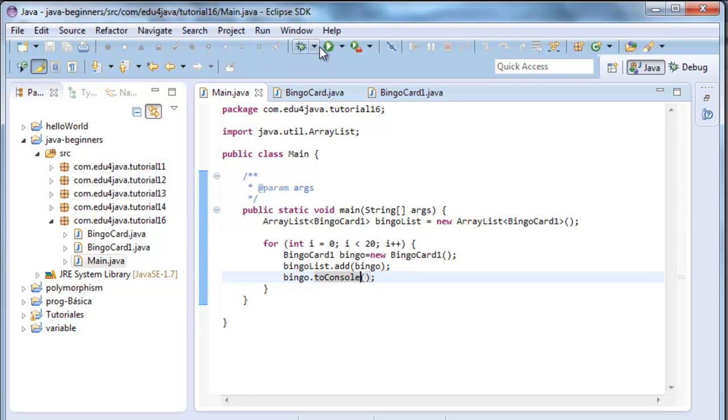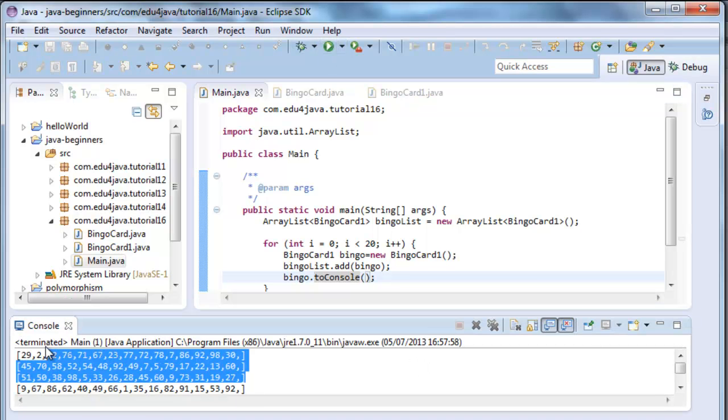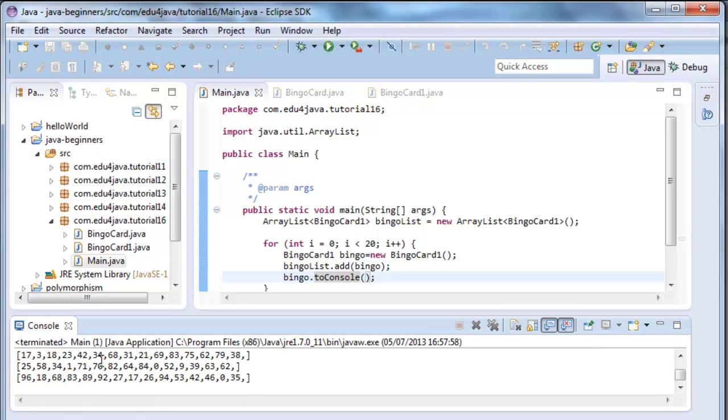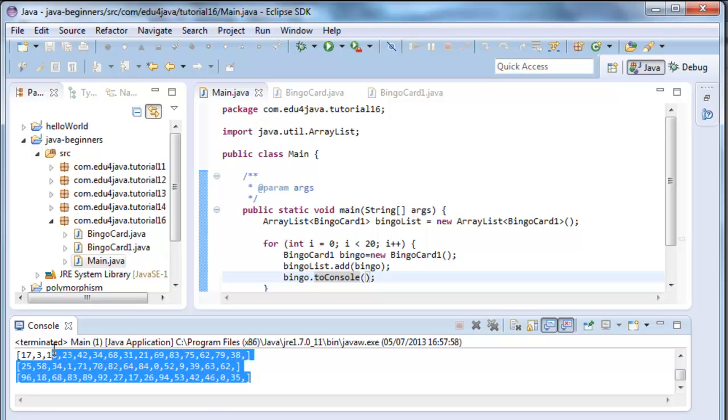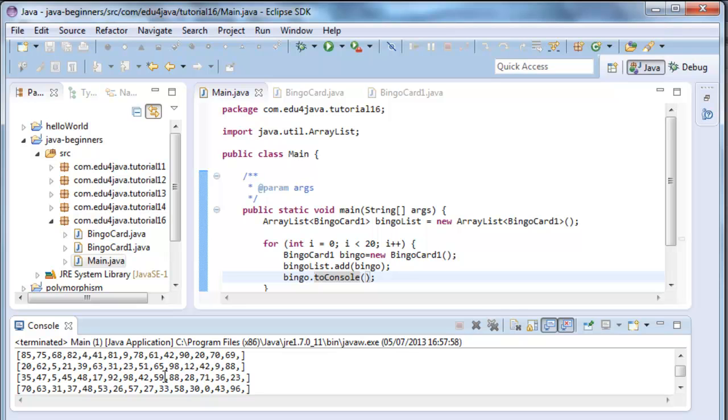We are going to run the program and we can see that we have again 20 bingoCards with 15 numbers each. And we are not going to have repeated numbers.